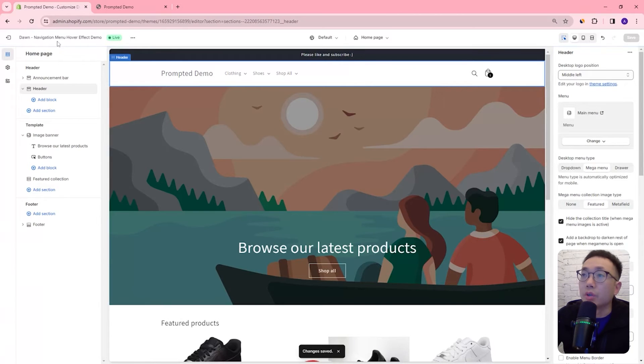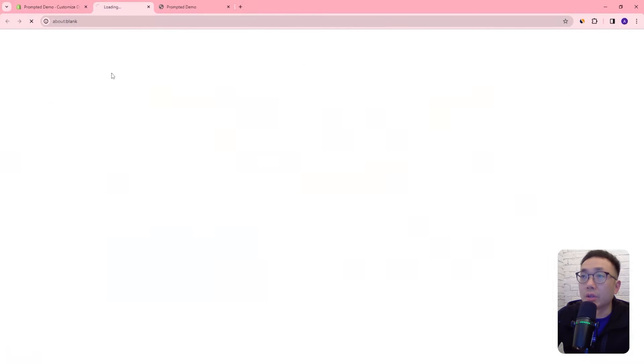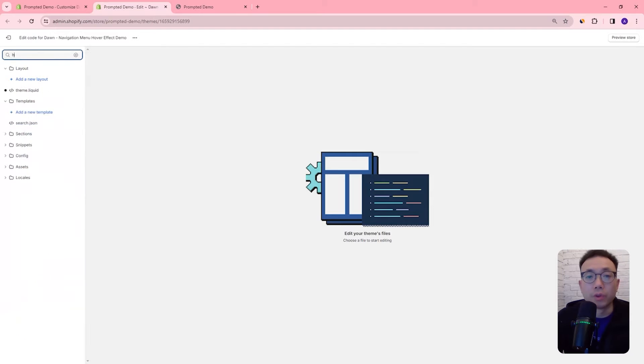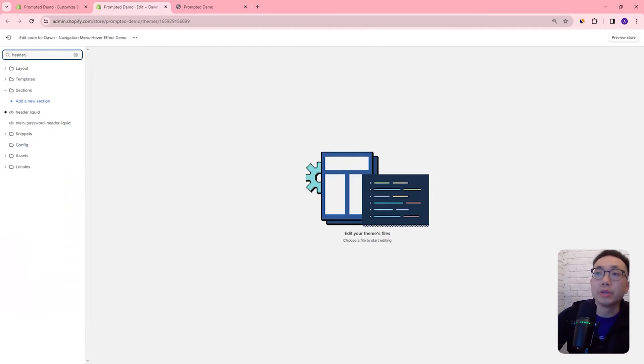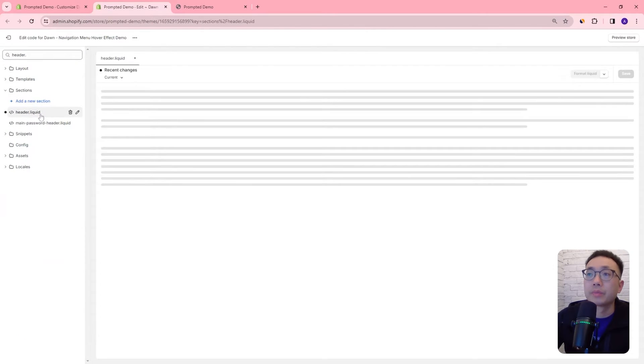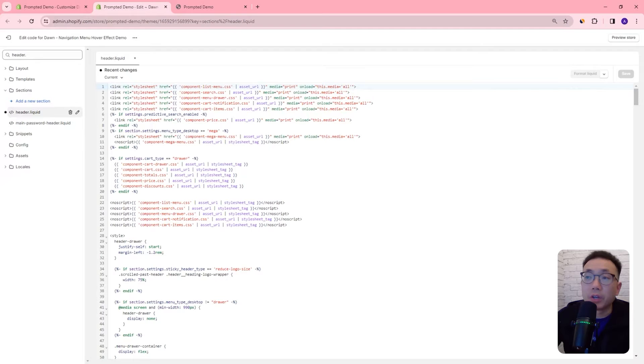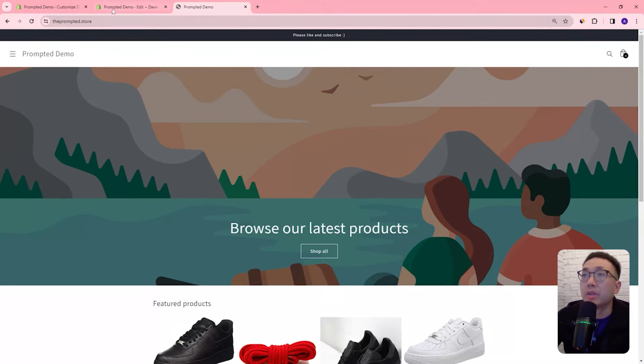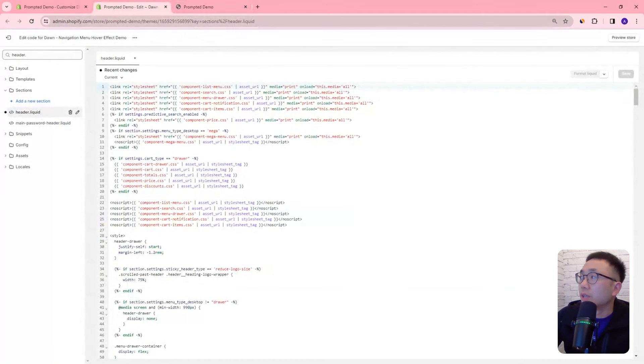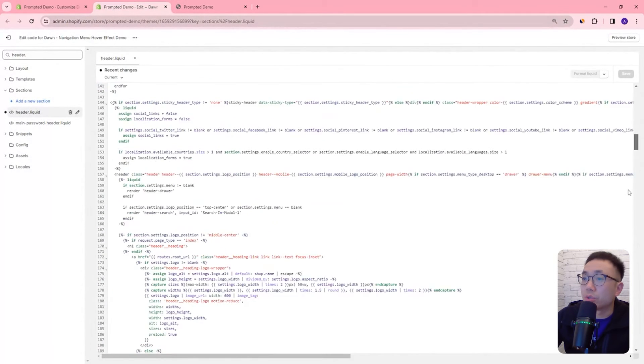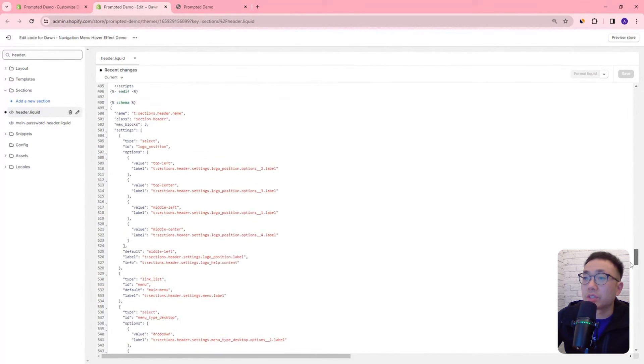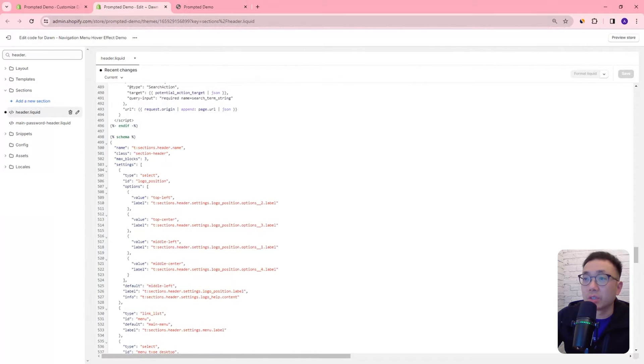Okay so let's first edit code. We're going to look for the file header.liquid so right here in this file is the code that defines what happens with the header section of our website. If we scroll to the very bottom you're going to see there's a schema section.